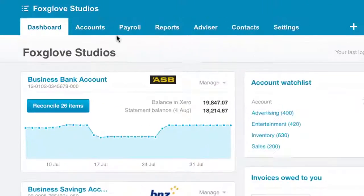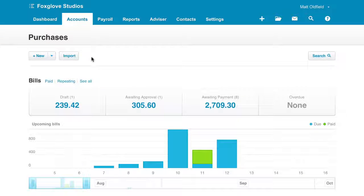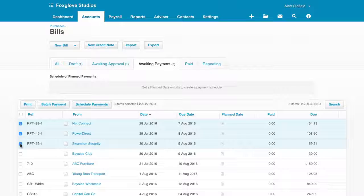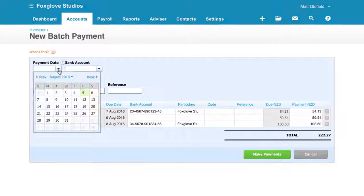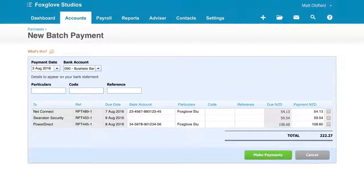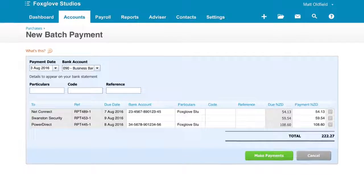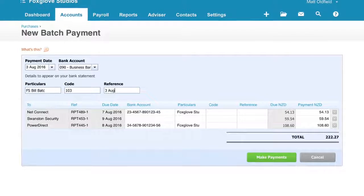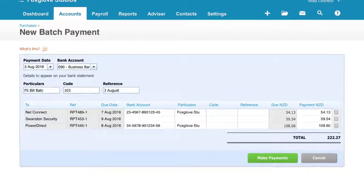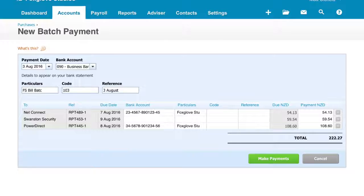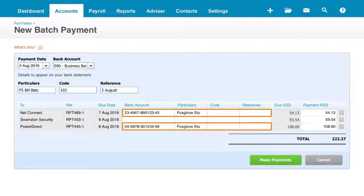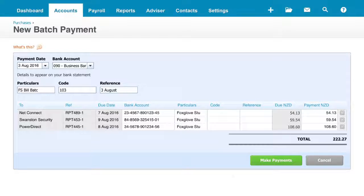To create a batch payment, go to Accounts and Purchases. Click the Awaiting Payment tab. Select the bills to pay, then Batch Payment. Start by entering the payment date, then the bank account that the bills will be paid from. The next fields are the details to appear on your bank statement. They will differ depending on which country edition of Xero you're using. If the supplier's bank account details have already been entered in their contact record, they'll show here. Otherwise, manually enter them. Once you're done, click Make Payments.